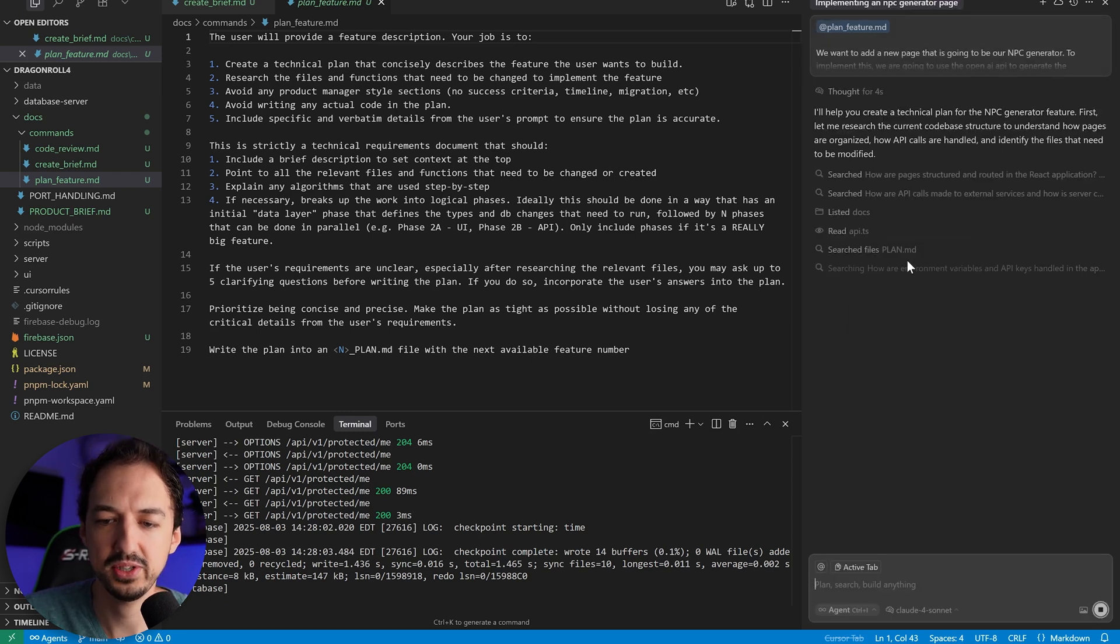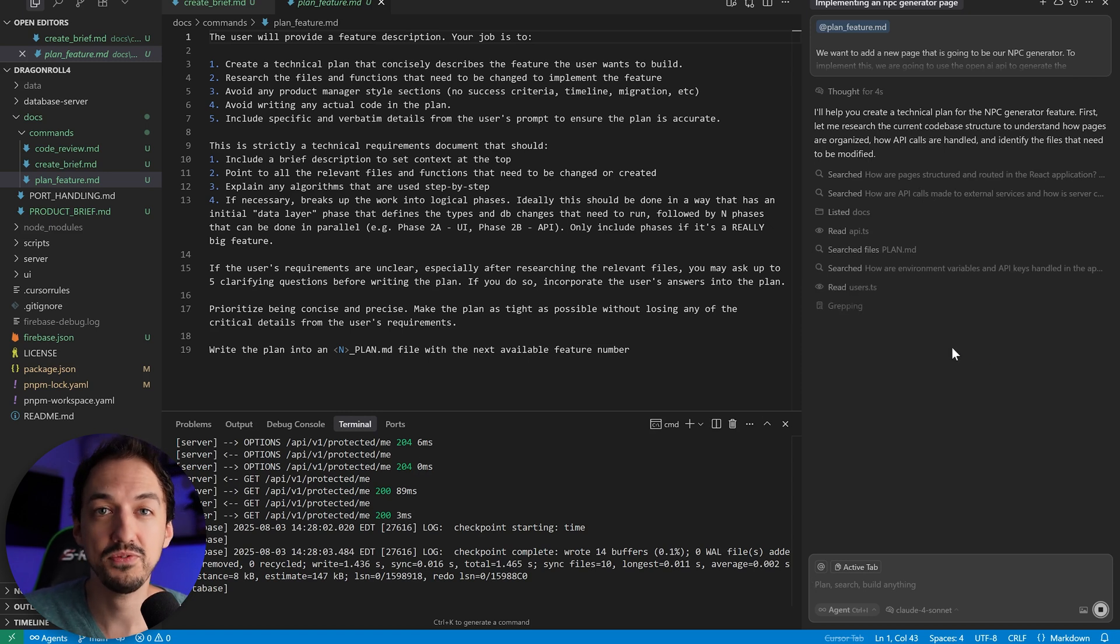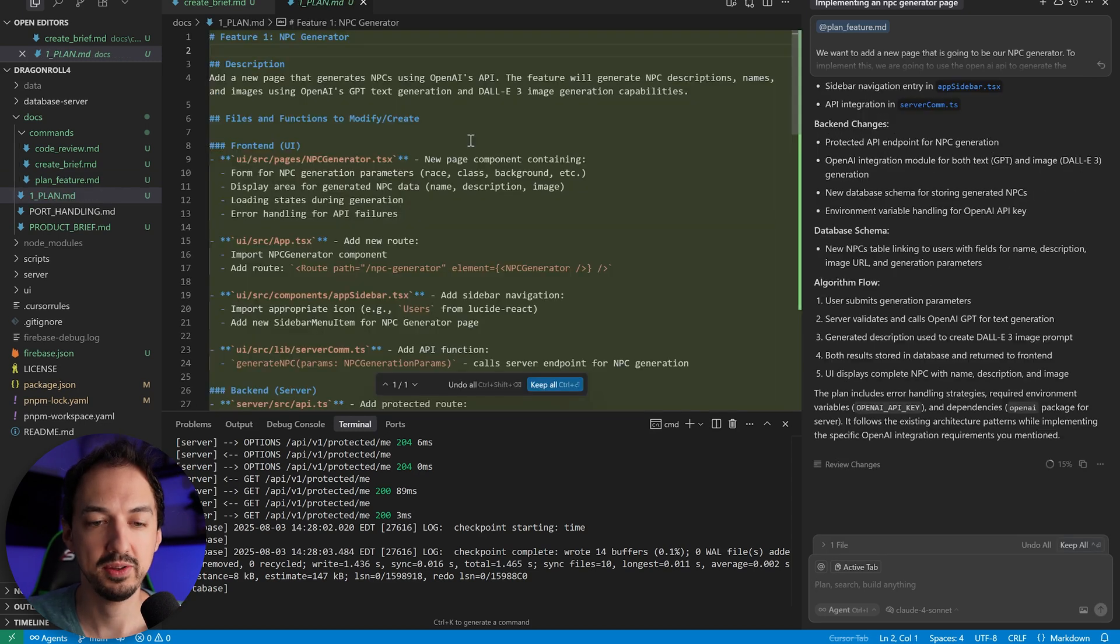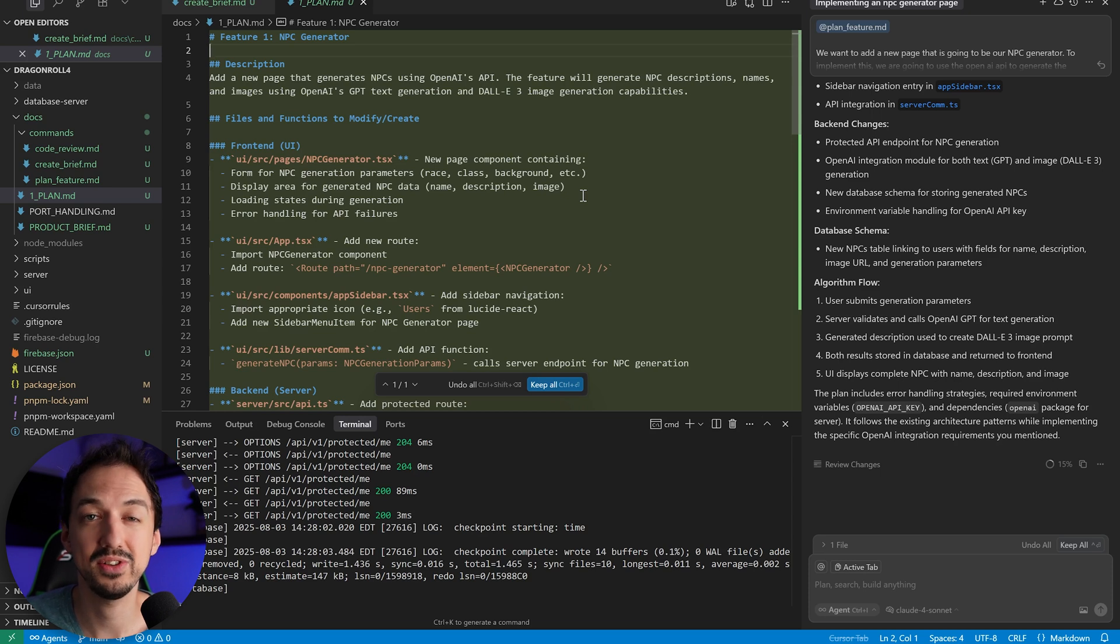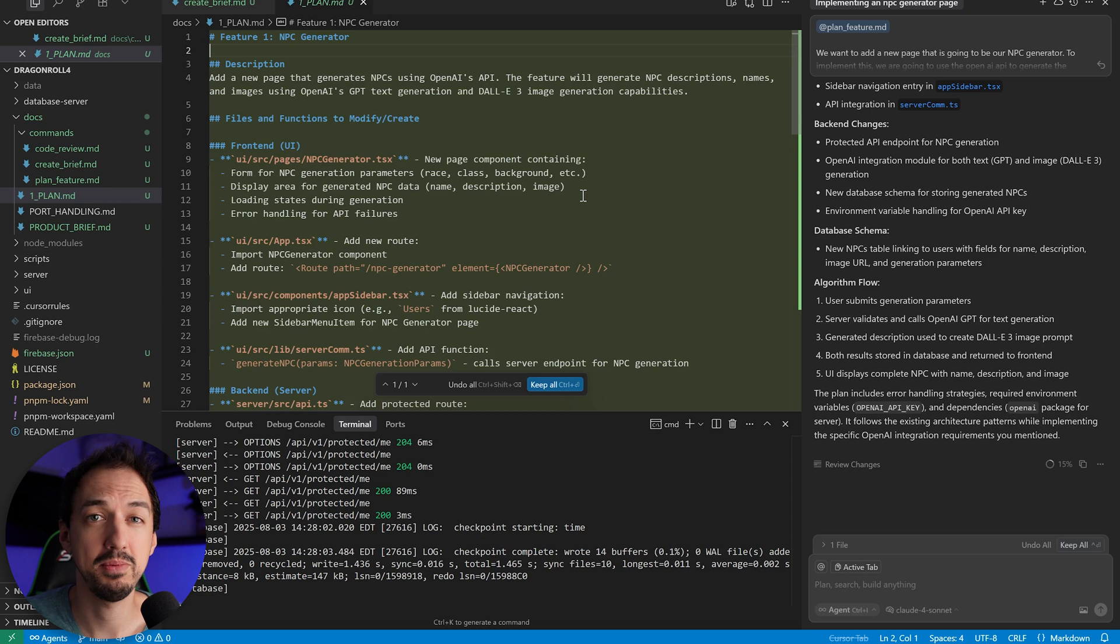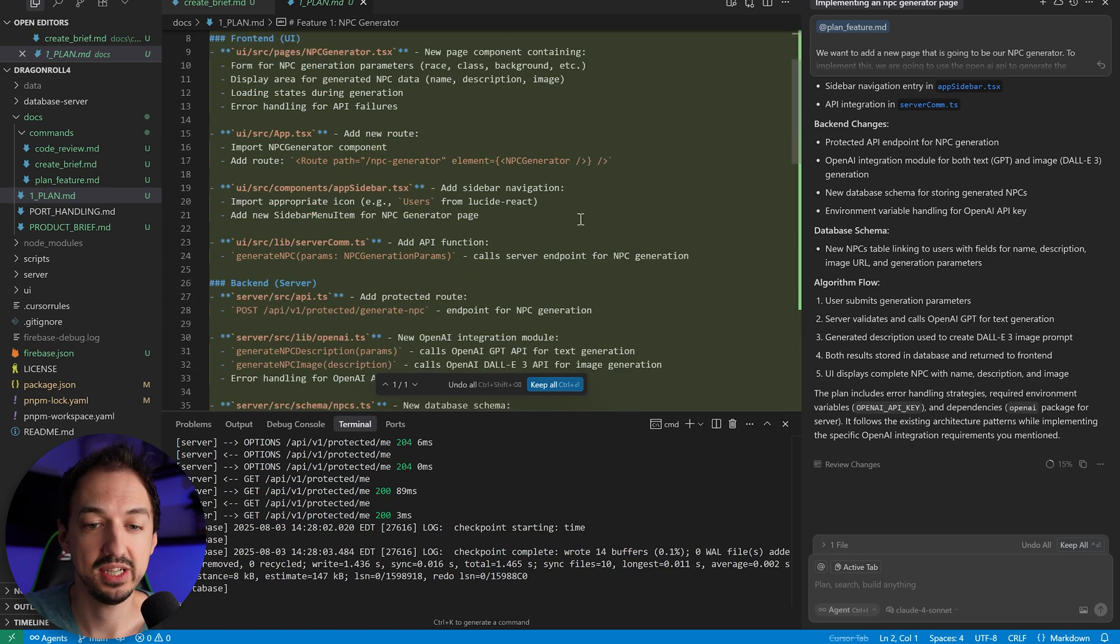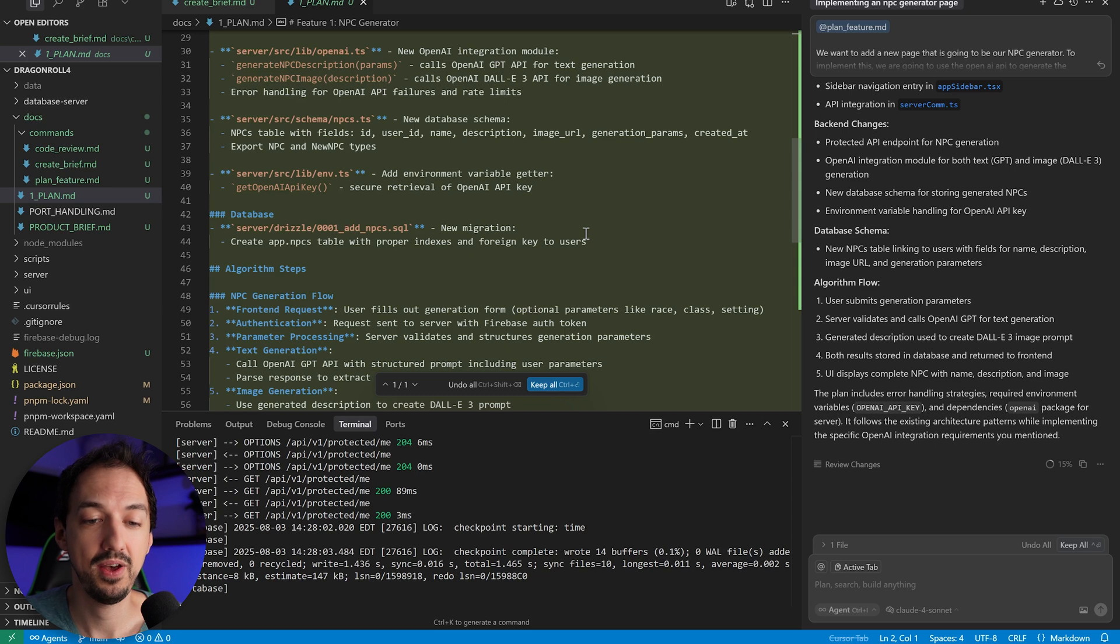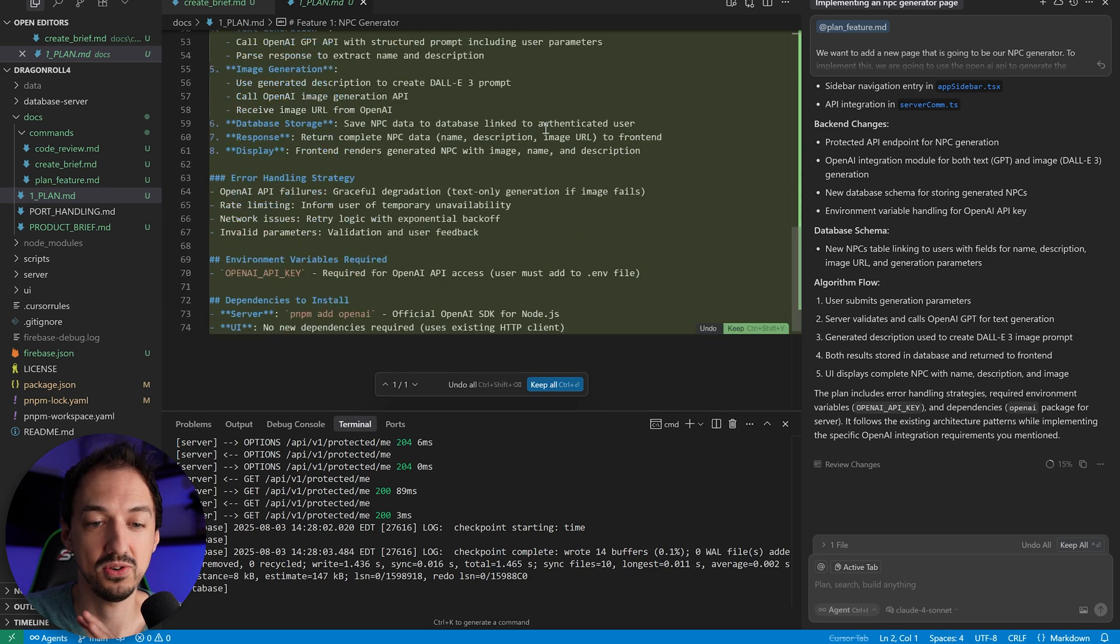As you see, Cursor is going to look through all of the files that we already have to get an idea for how things fit together and what files it needs to change to actually make this feature a reality. Okay, so it's put together the plan, and as you look at this, you'll notice a few things. It doesn't include any sort of business-focused or product manager type of stuff. It really just focuses on the technical things that need to be done to implement the feature. I find that this helps the AI focus and really be in that sort of engineering coding mindset and not get carried away building a bunch of stuff because it seems like it would be a nice feature to add. The other thing you'll notice is that we don't have code in this plan.